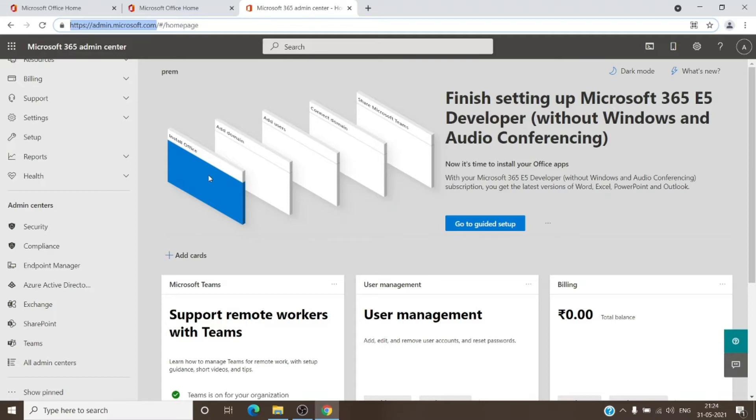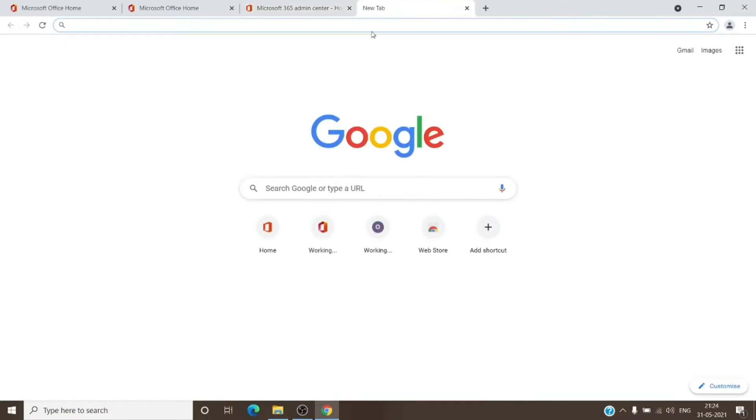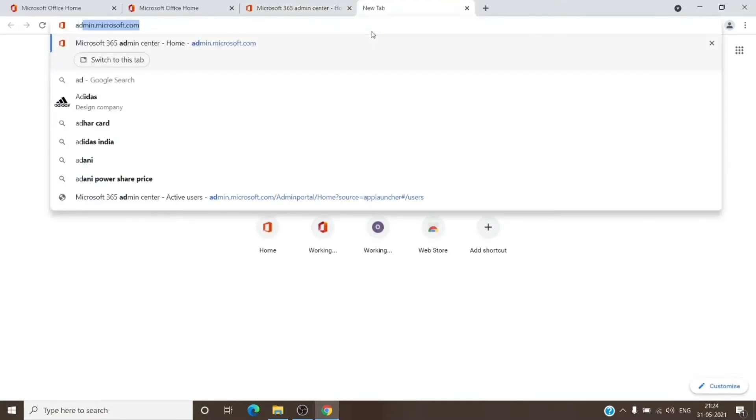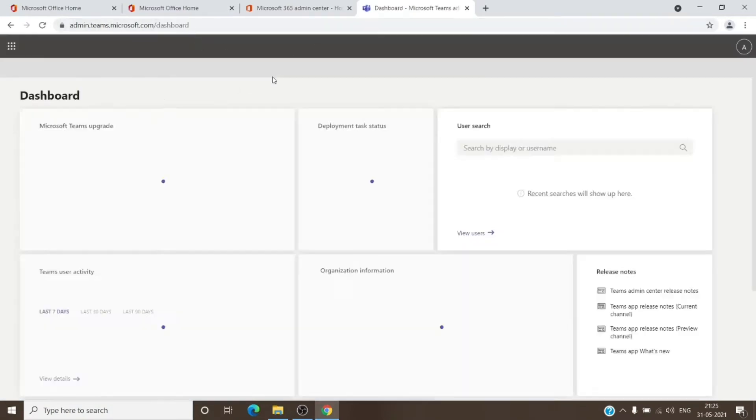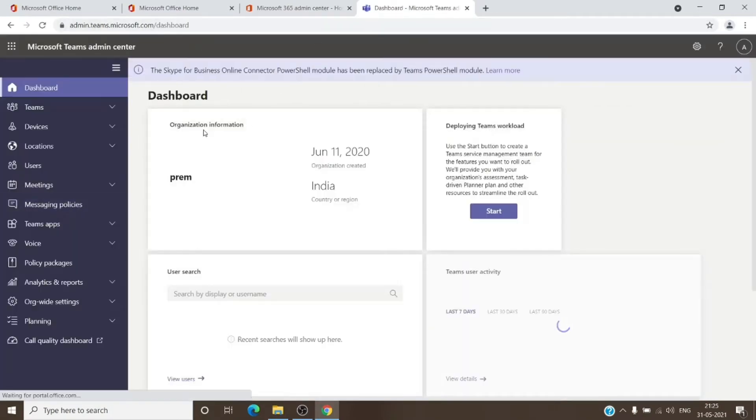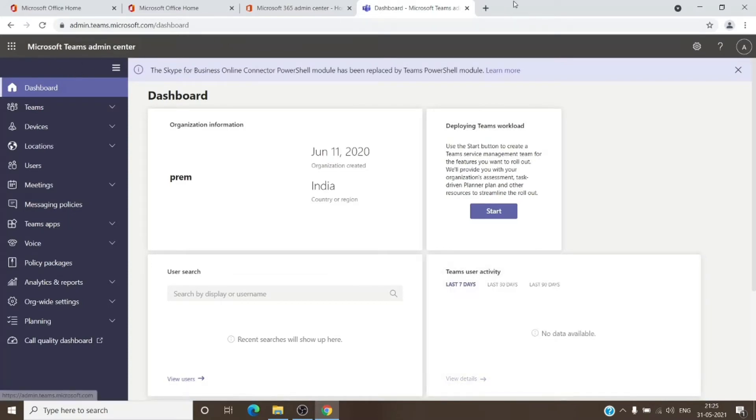For example, for Teams, we can just type in admin.teams.microsoft.com. And as you can see, admin.teams.microsoft.com brings us directly to the Teams admin center.